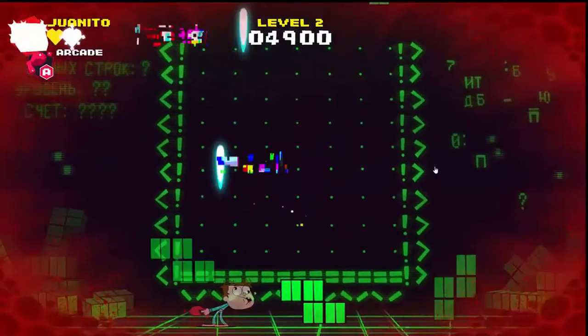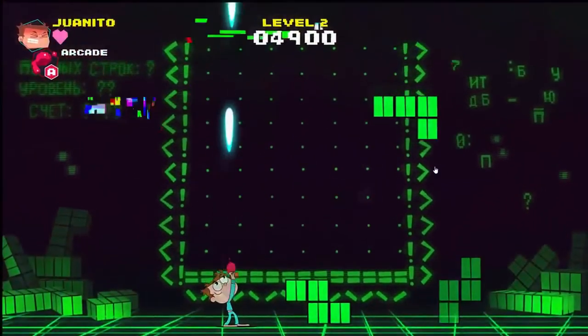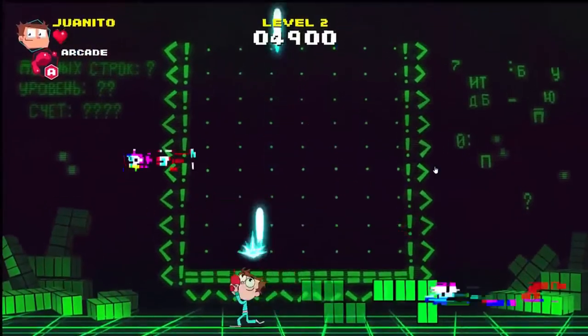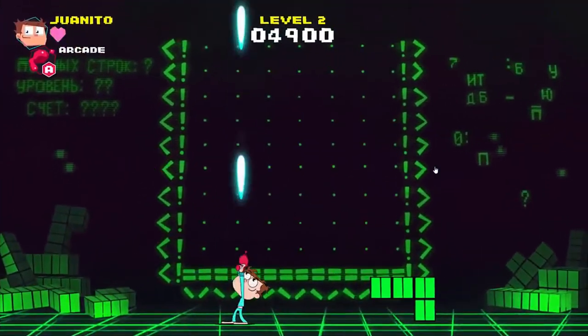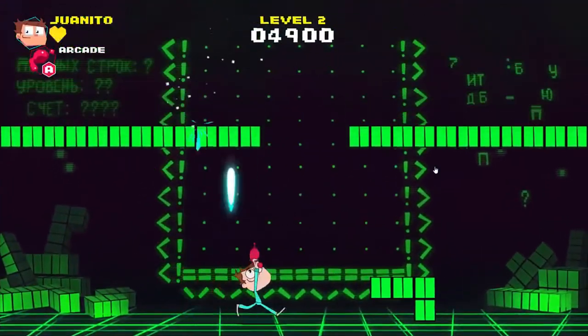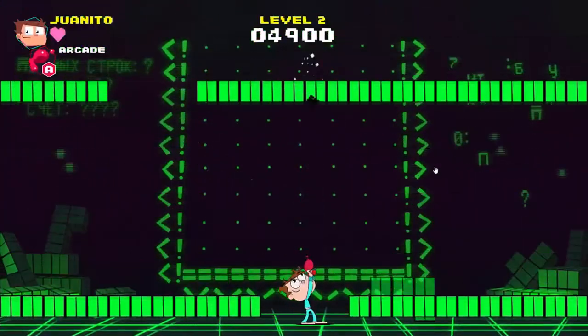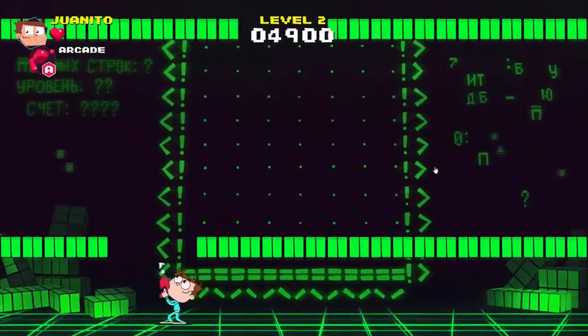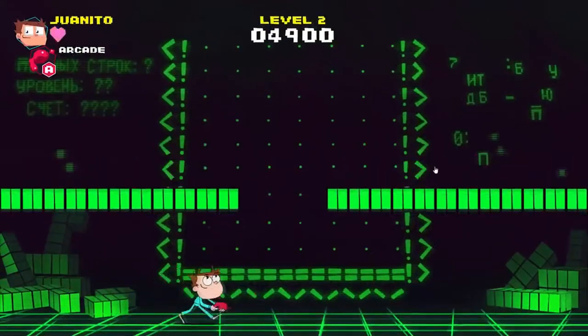¿Qué herramientas utilizaron para el desarrollo? El juego está en ActionScript 3 para Adobe. Utiliza el framework Starlink y un engine que se llama Citrus Engine.